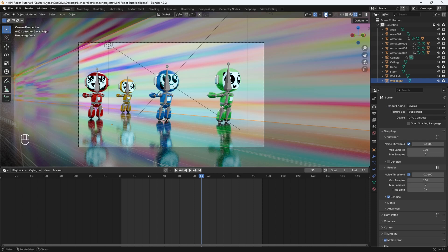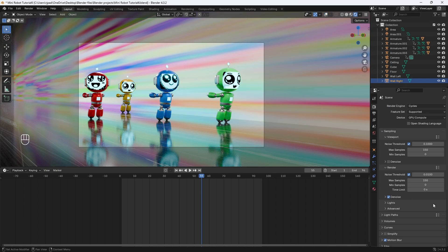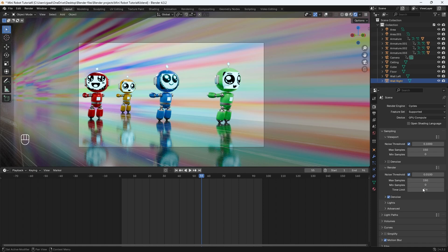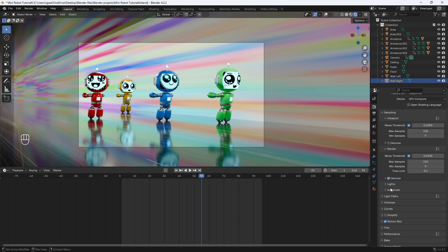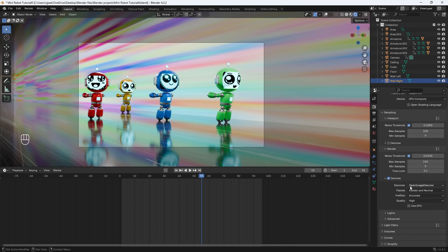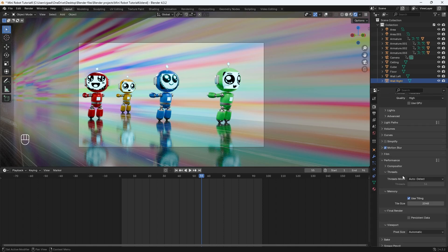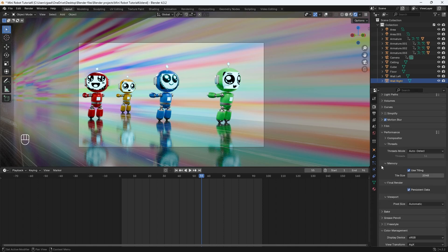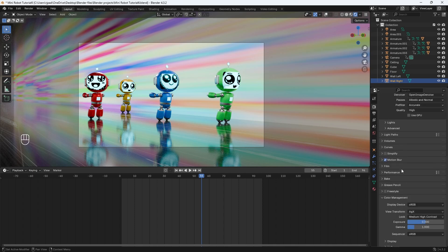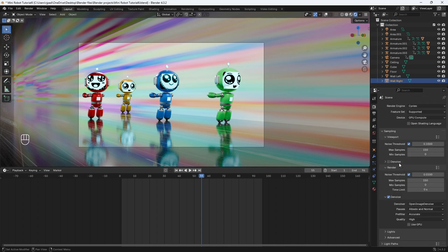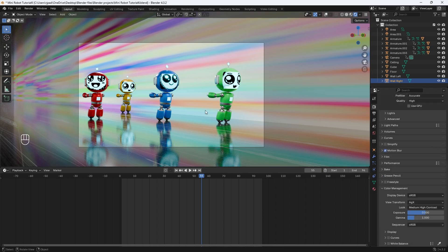We can turn off overlays to see it better. But yeah, max samples is going to be at 150. I rarely go over 300, but for this I found that 150 works just fine. And you also want to make sure denoise is checked. I like to use the open image denoiser to remove any noise in my render. Under performance, you just want to make sure persistent data is checked. That will speed up your render time because it'll carry over the data after you rendered out your frame once.